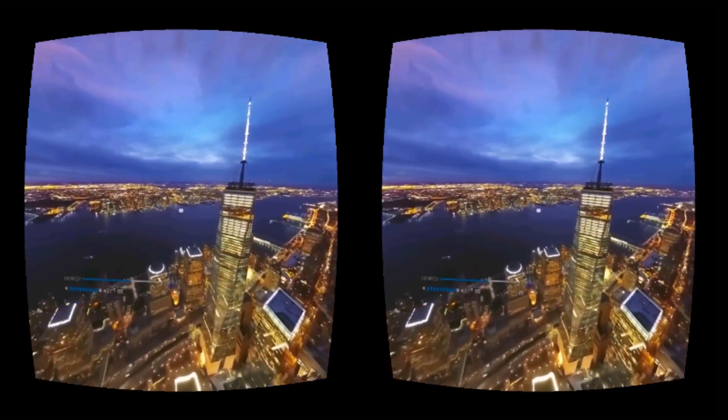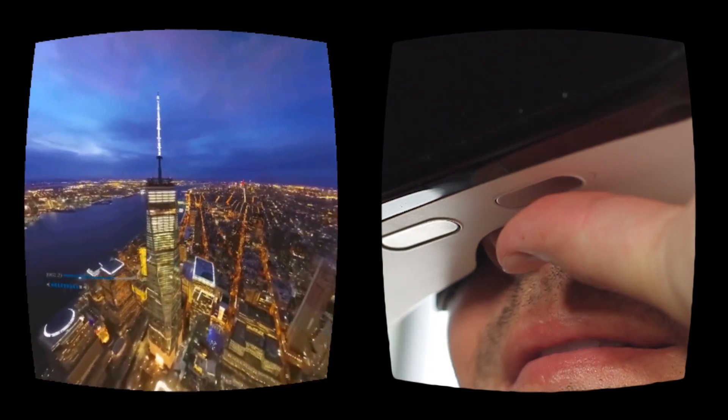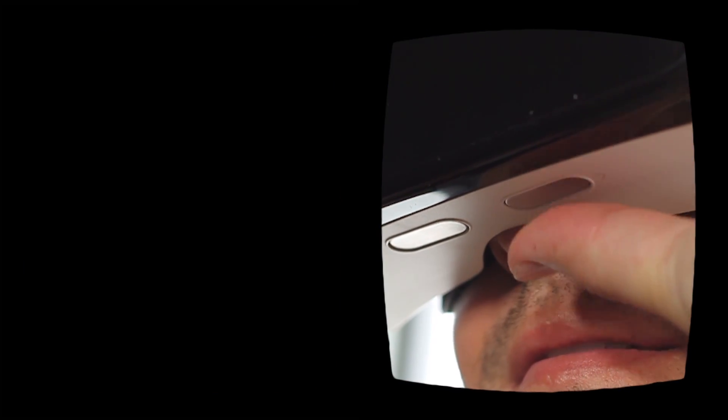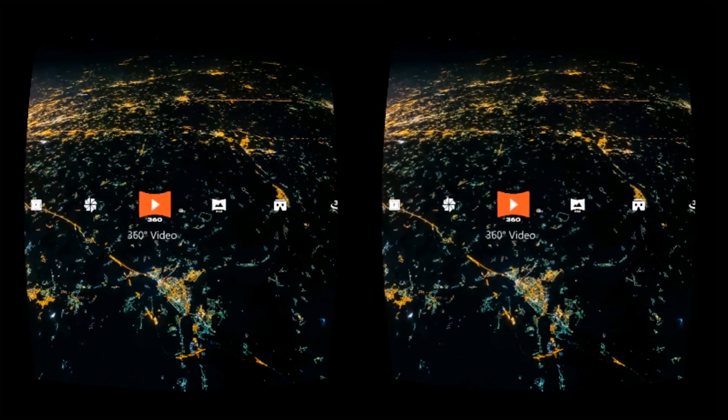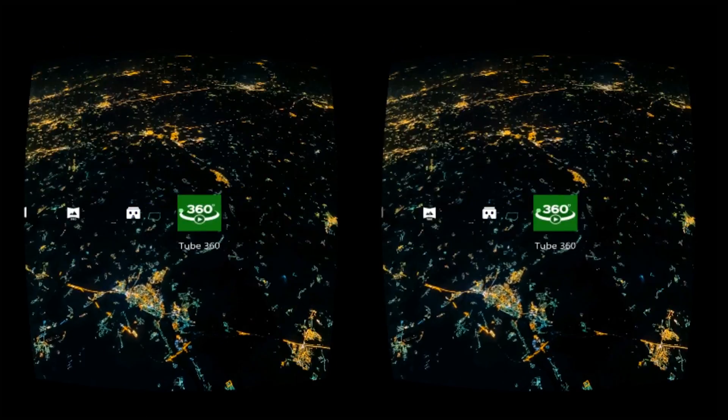After you are done viewing or playing, use the back button on the bottom left side of the VR goggles to return to the main menu.